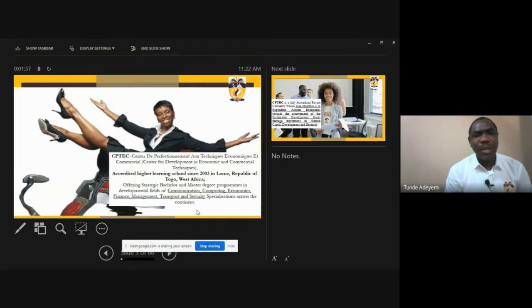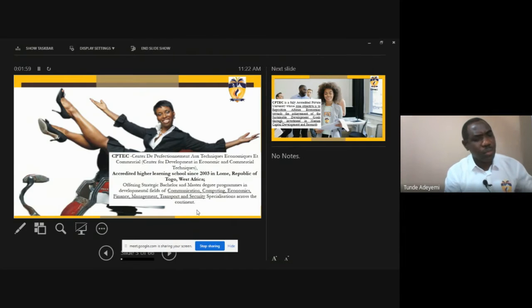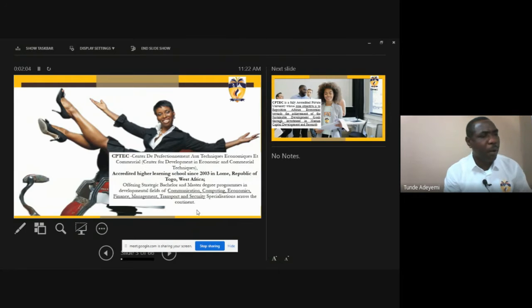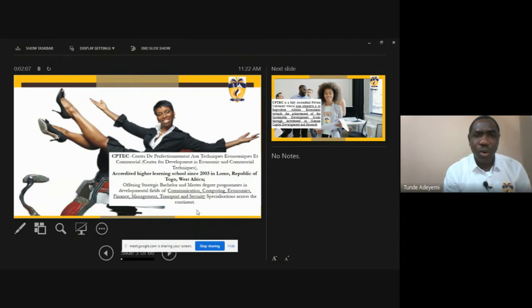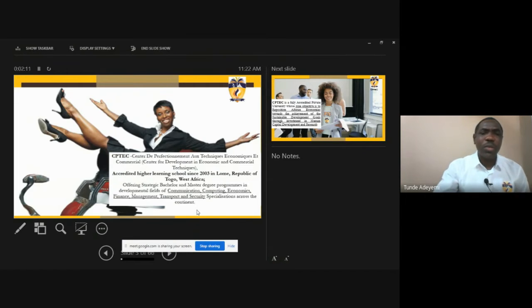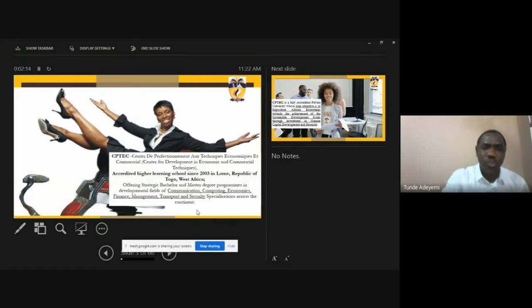CPTech was accredited as a higher institution since 2003. Though as we keep on, as we go on, we'll talk more about the history of the school and in addition to that as well, we're looking at the key major leverage areas of the school.